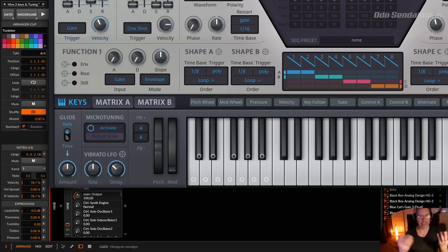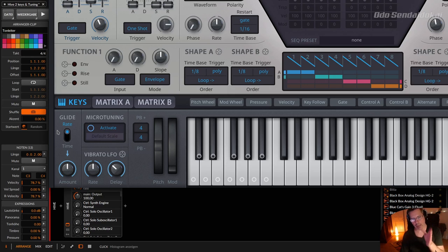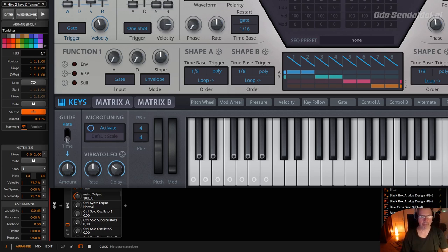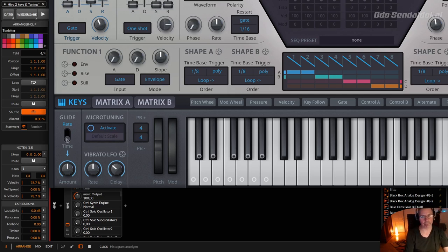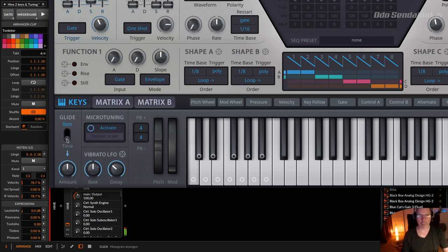So now you hear it takes a little bit longer because this amount is from half step to half step to half step to half step. And this is from one note to the end note, from start note to the end note.